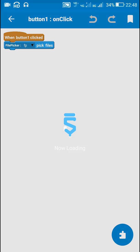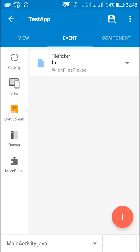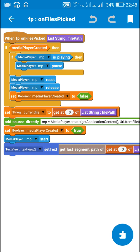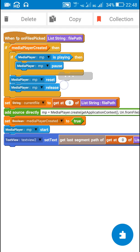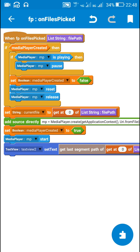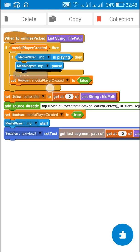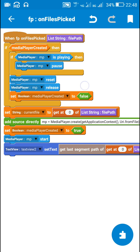When files are picked I check if the media player is created or not. If the media player is created, I check if it is playing. If it is playing, I pause the media player, then reset it and release it.